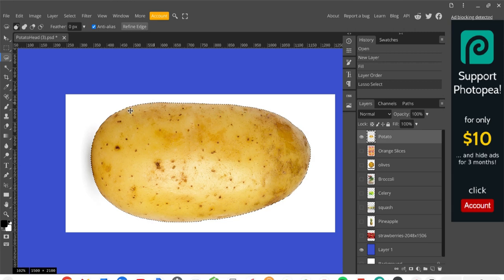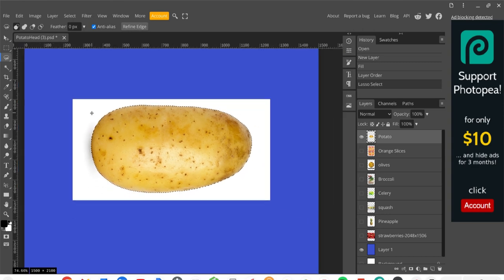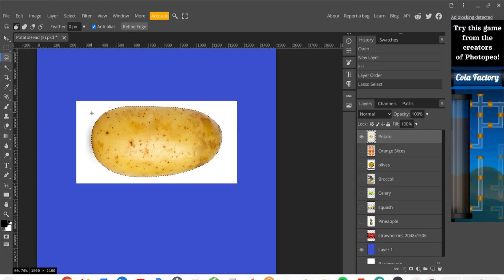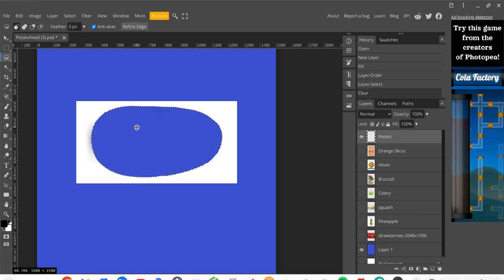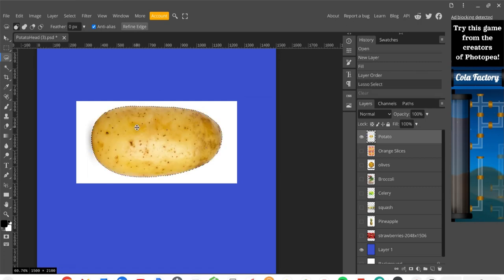This is a pretty good and accurate selection of the potato. My goal is to get rid of the white background, so we're eventually going to delete it. I'll zoom back out so you can see what's happening. Right now the potato is selected — if I pressed Backspace to delete, it would delete the potato, which is the opposite of what I want. So I'll use Ctrl+Z to undo that. Before removing anything, I want to make sure the background is selected instead, which is called the Inverse.